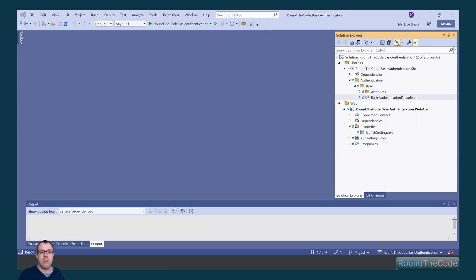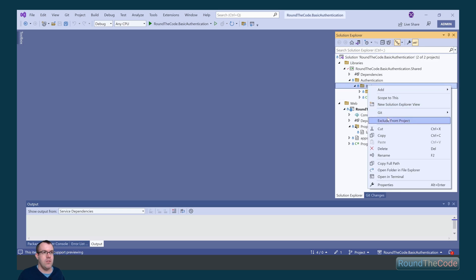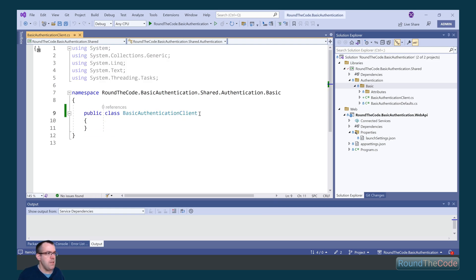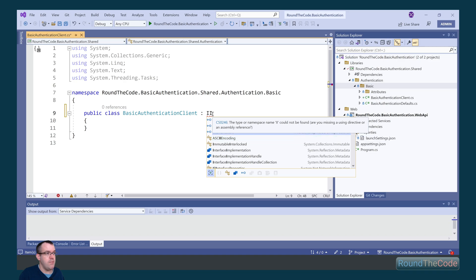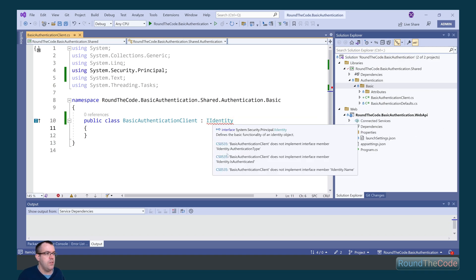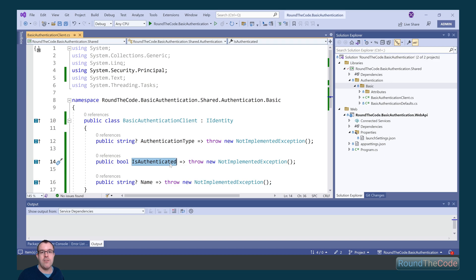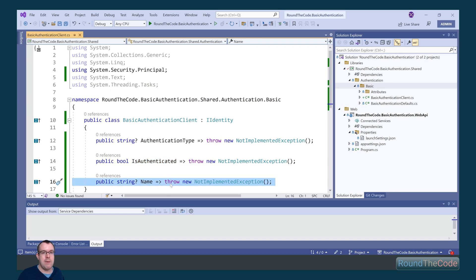We want to store some details about the client that we're authenticating. We create a new class called BasicAuthenticationClient, make it public, and inherit the IIdentity interface. Within the IIdentity interface, we have a number of properties to implement: AuthenticationType, which tells us the authentication type; IsAuthenticated, which tells us whether the client is authenticated; and Name, which tells us the client's name.